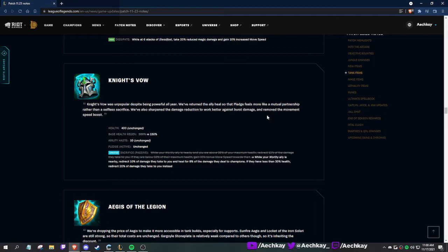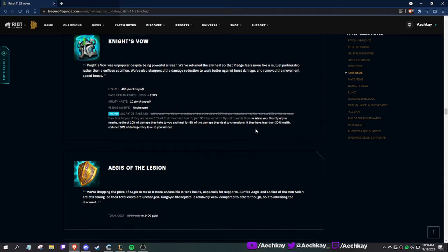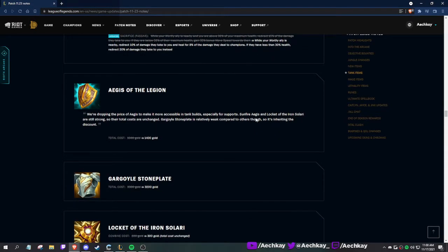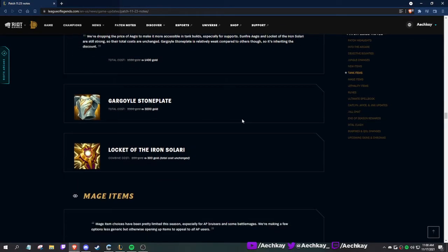Knight's Vow: Knight's Vow was unpopular despite being powerful all year. It feels like a mutual partnership rather than selfless sacrifice. While your worthy ally is nearby, redirect 10% of the damage they take to you and heal for 8% of damage they deal to champions. If they have less than 30% health, redirect 20% of damage to you instead. Yeah, they're changing it to the old one.